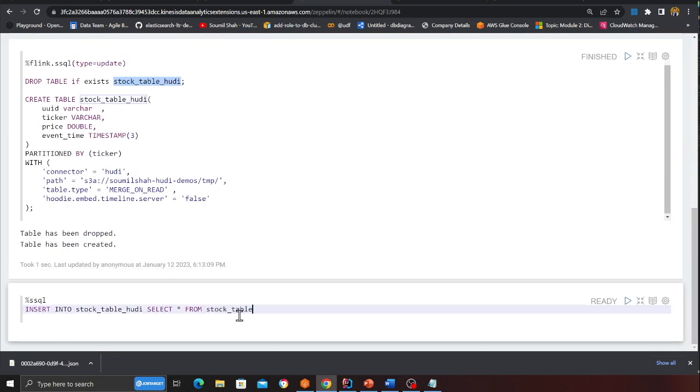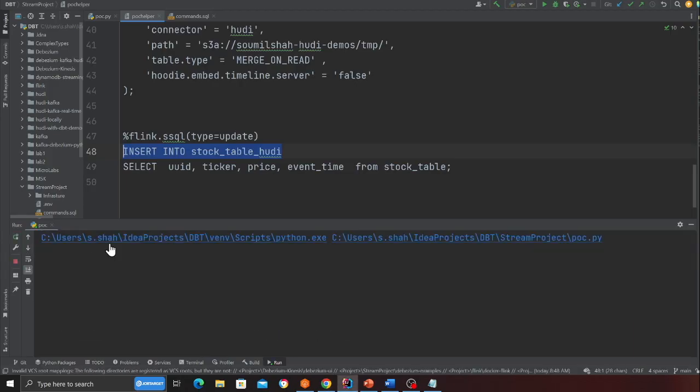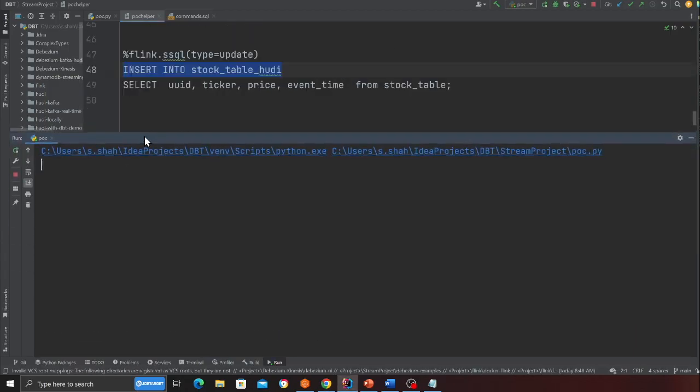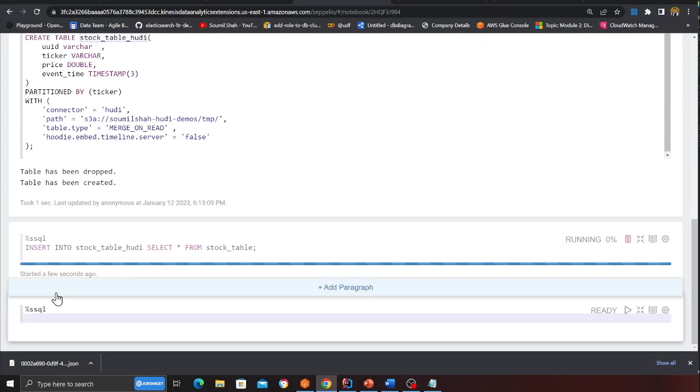And I'll give a semicolon here. And then I'm going to run this again. Now I will start my python file again. Here you can see we are inserting data.